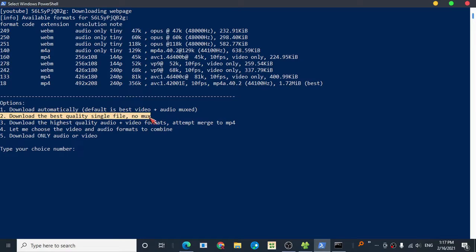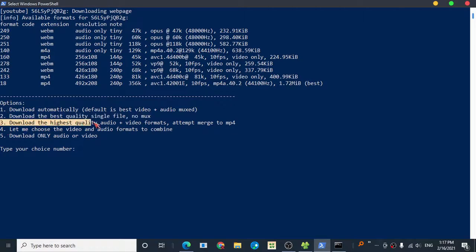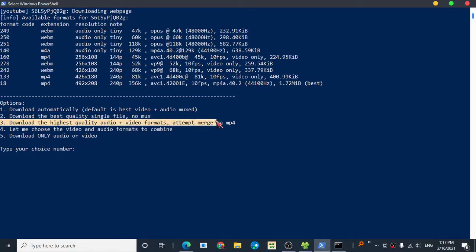Download with the best quality. Number two and number three offer different quality options. Just pick one.